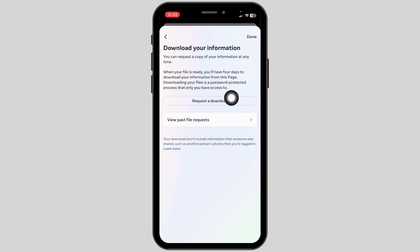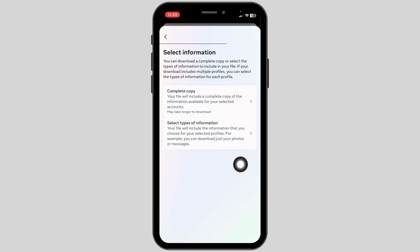Now click on the option Request a Download. Over here you will get two options: Complete Copy and Select Types of Information. Select the second option, Select Types of Information.